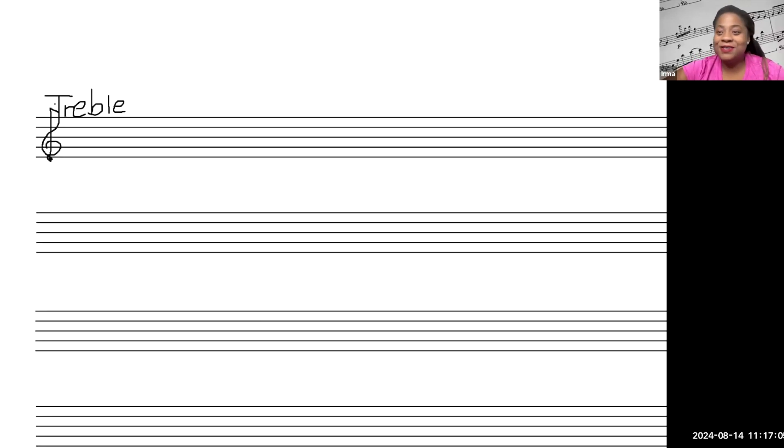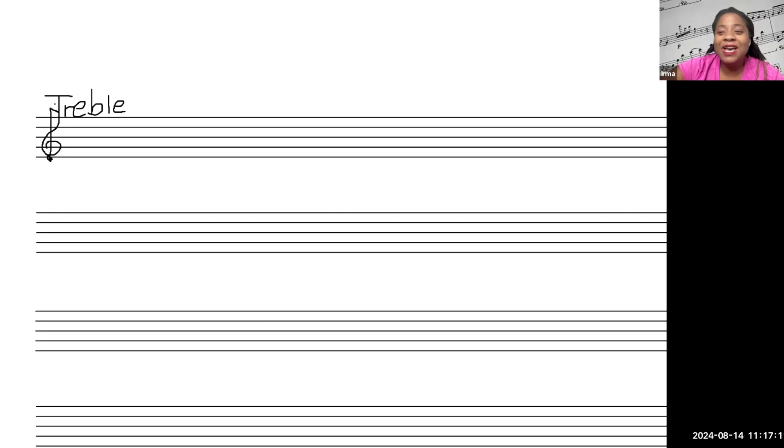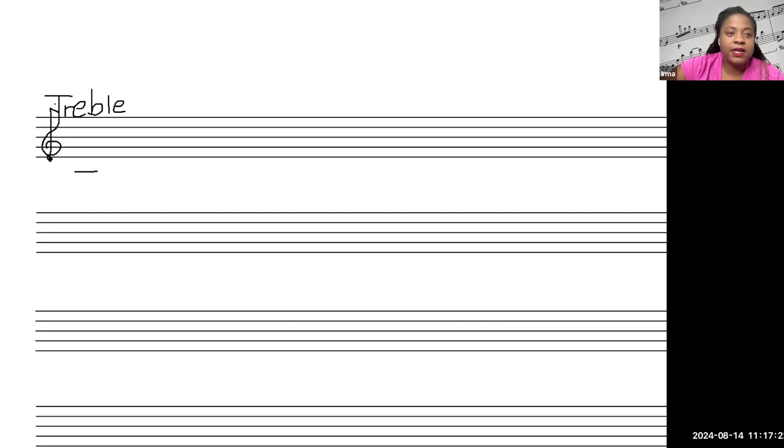Okay, you guys. I wanted to create an additional video demonstrating what these actual notes look like by letter. So to begin, when we have middle C, middle C would be right here. Remember we're talking about that?